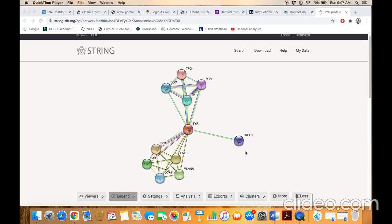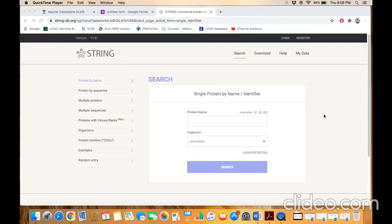This database is basically used to find the interaction network as well as the most close interactor of the protein of your interest. You can also find the protein interactor by using the sequence of the protein. On your left side you see here the different options.